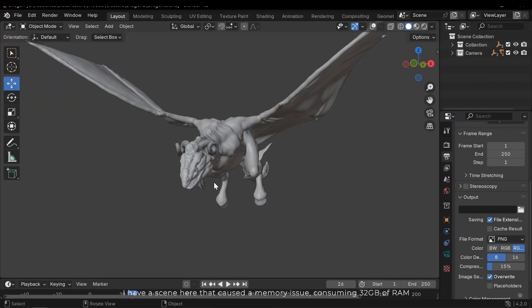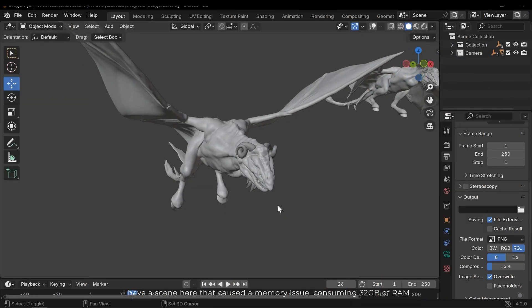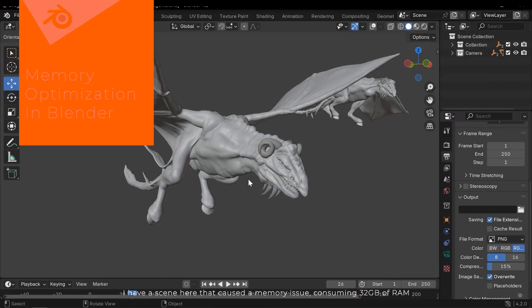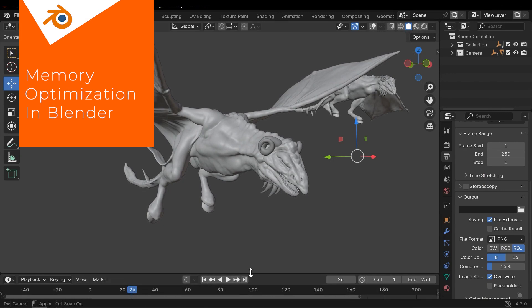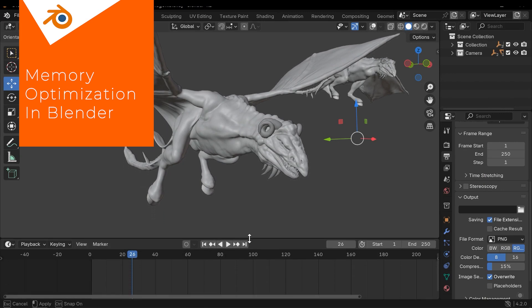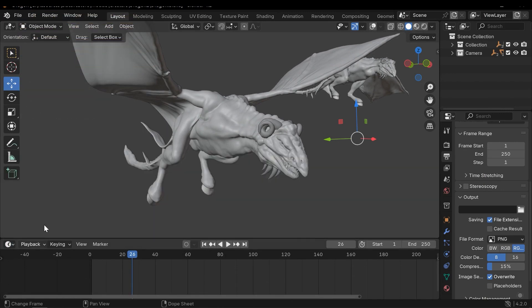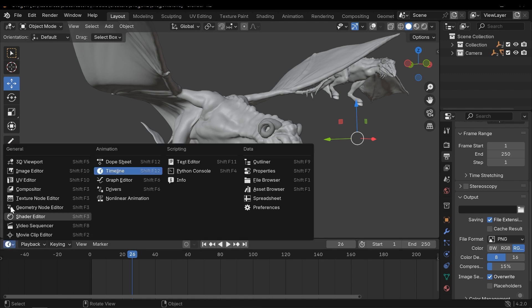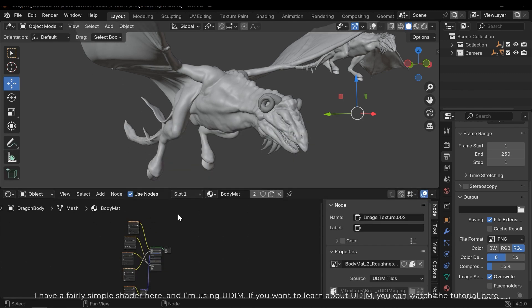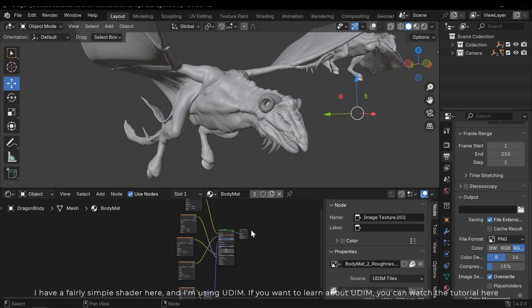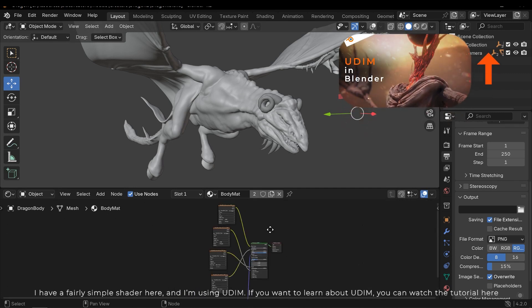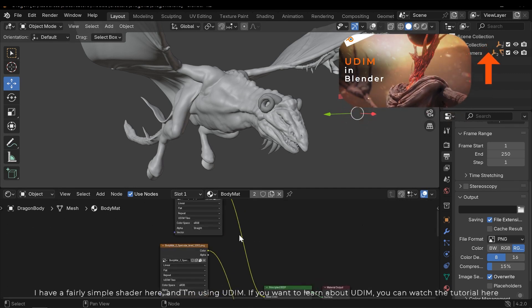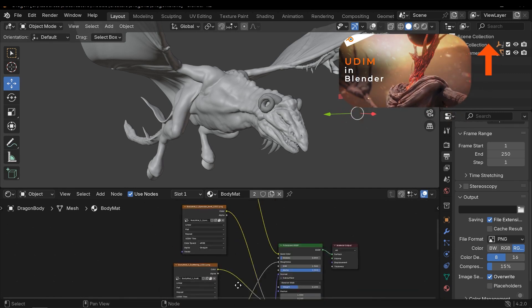I have a scene that caused a memory issue, consuming 32GB RAM. I have a fairly simple shader here and I'm using UDIM. If you want to learn about UDIM, you can watch the tutorial here.